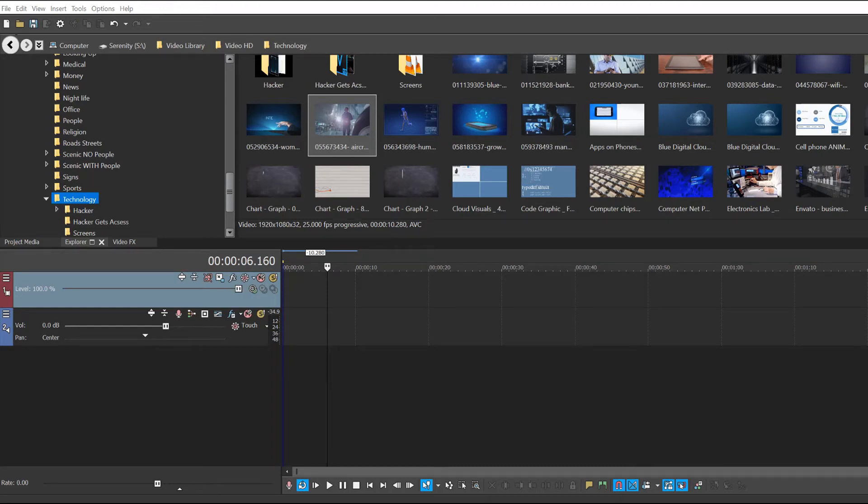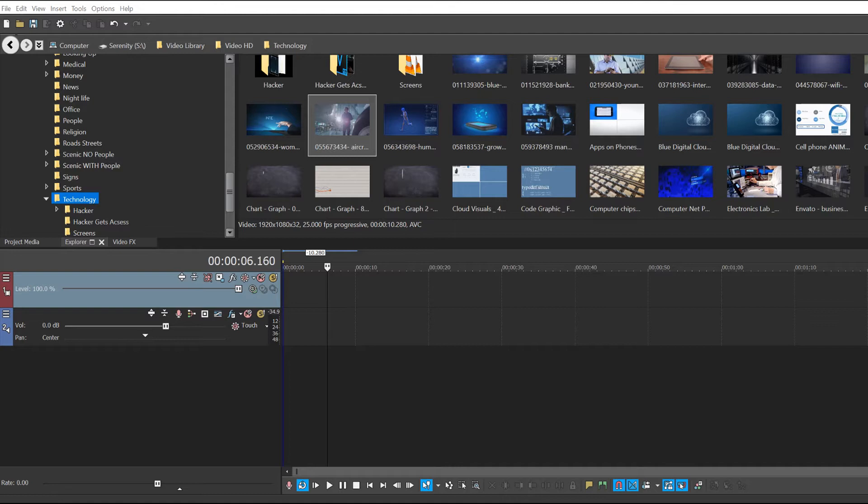A problem I've always struggled with is rendering out for clients. It takes so long, especially when it's got a lot of graphics. I'm going to show you how to render out a draft in a fraction of the time. For me, it takes about one-fifth of the time using this tactic, and the draft render quality comes out great.